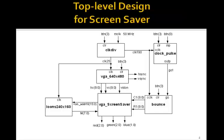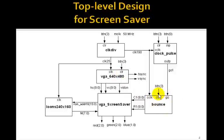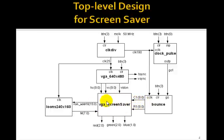Well here's a top level design. Here's our loons in the block ROM that we had in the last lesson. Clock div and VGA 640 by 480 are the same. Here's a little bounce algorithm. So the bounce algorithm's job is to output the C1 and R1 into this VGA screensaver module, which will then display the loon at C1 and R1.